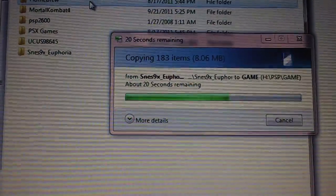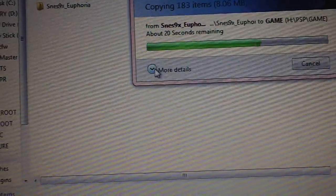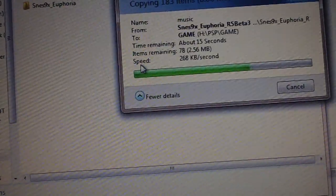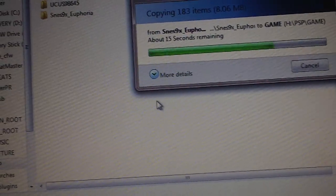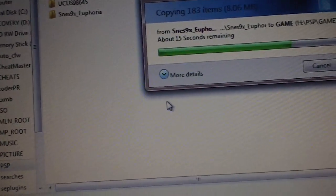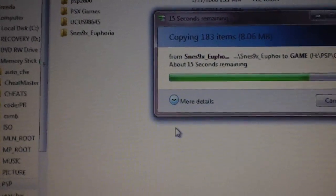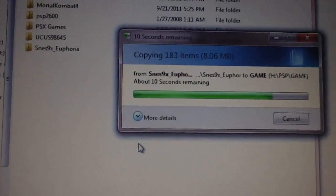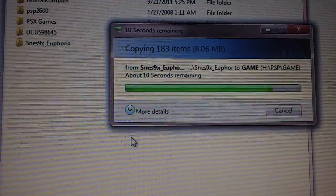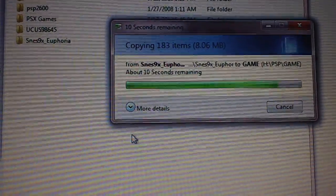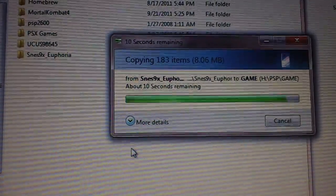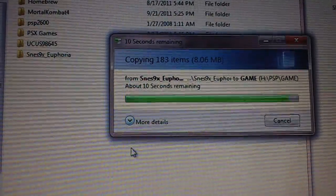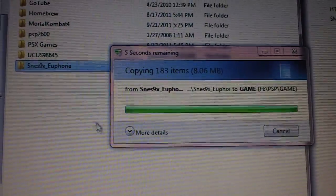Now it's copying, it's gonna be a second. I don't know why it's taking this long to copy eight megabytes.